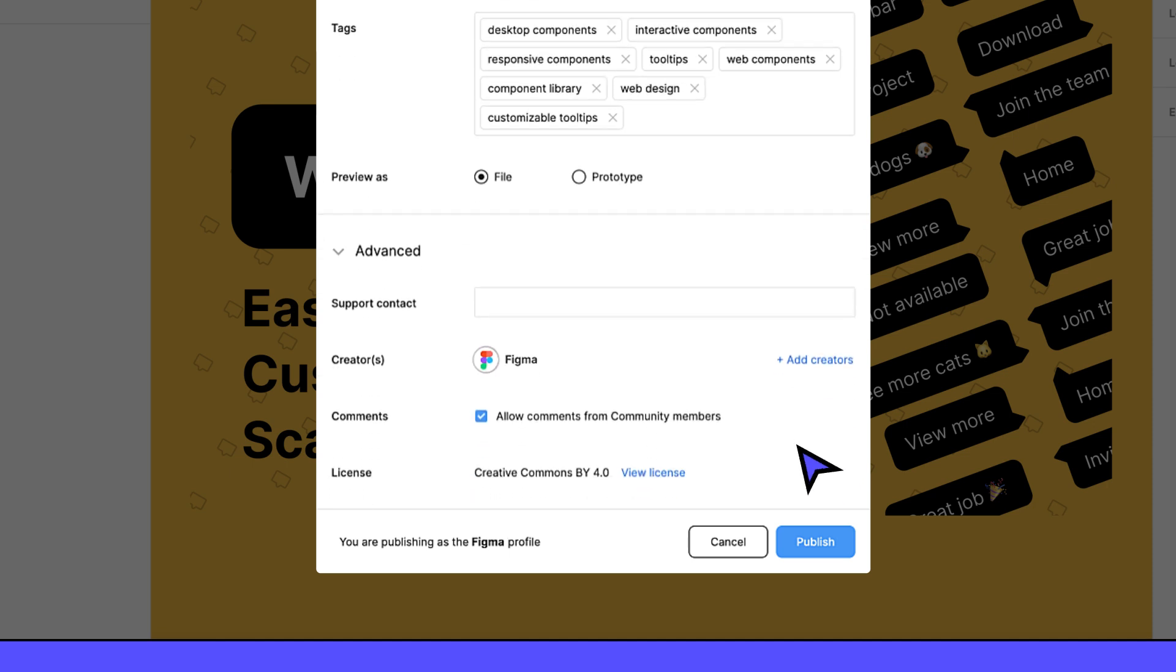Continuing down the publishing modal, you'll notice that there is a Support Contact field. Providing support is a big part of creating a great user experience. You'll need to provide an email address, website, or Help Center link when you publish your resource. If you receive questions from users, be sure to respond promptly.